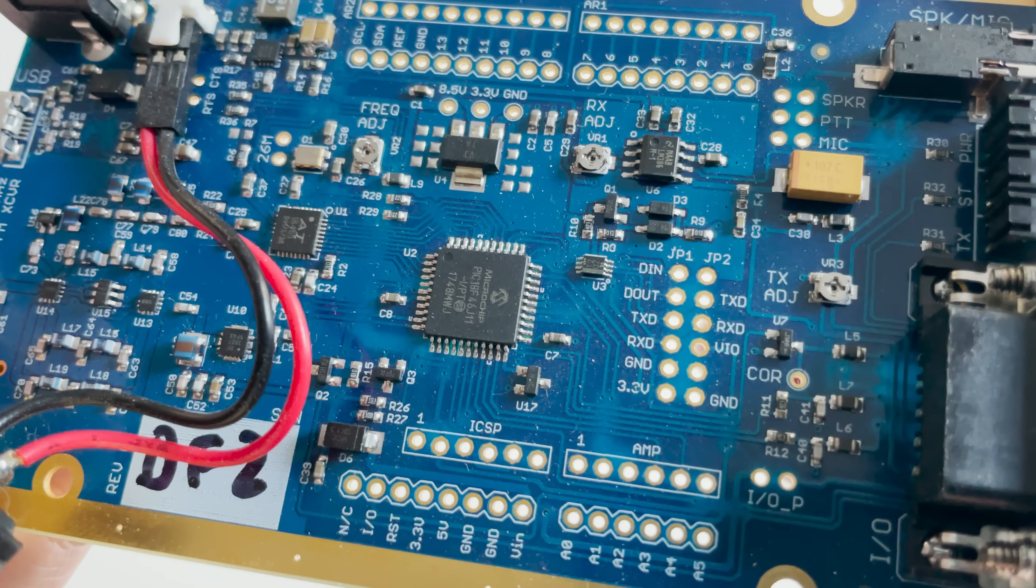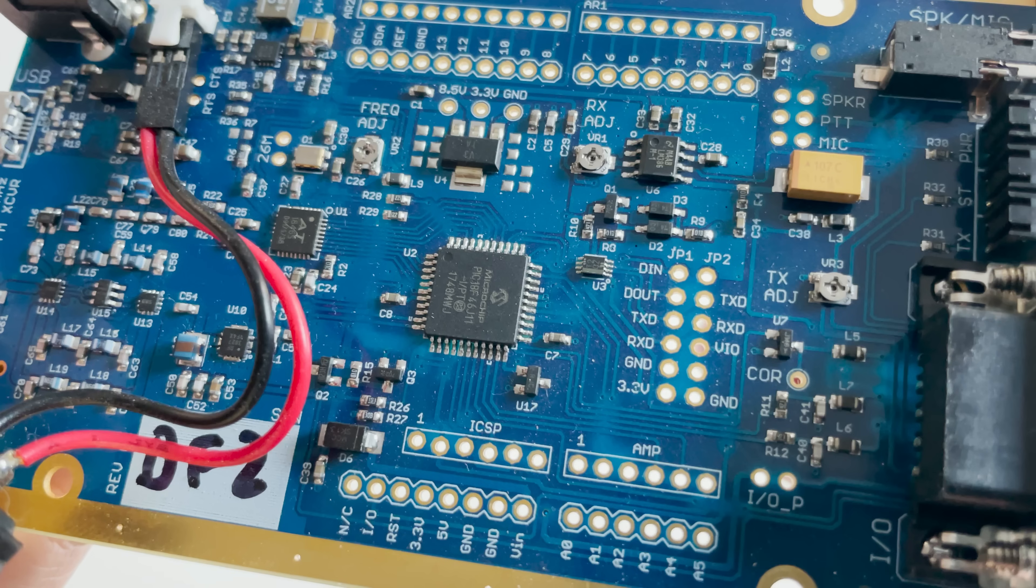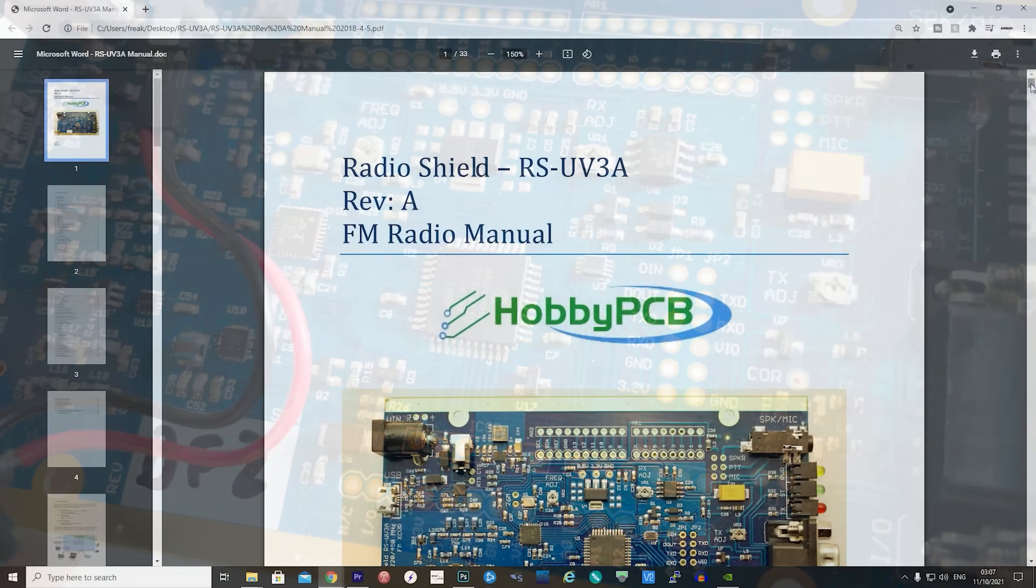Now if you were including the RS-UV3A into your own project box, then there are sufficient connections on the main board itself, including direct connections to the on-board Arduino, an ICSP programming header, an FTDI serial header, and even a 26 megahertz clock signal, plus all of the other connections for receiving audio, microphone and PTT lines.